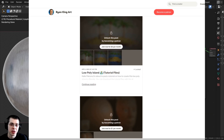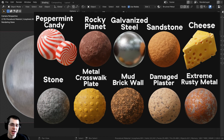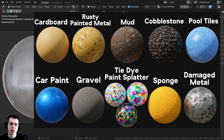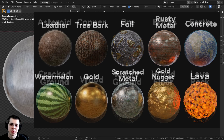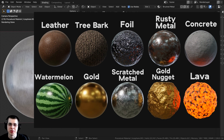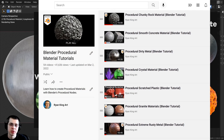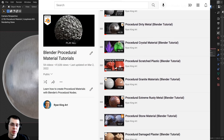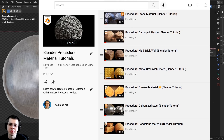Another great way to help support the channel is by purchasing my Blender procedural material packs. I create packs of 10 realistic procedural materials created with Blender's procedural nodes. If you'd like to check out the procedural material packs, I'll have the links in the description where you can purchase on my Gumroad store. Or if you'd like to learn how to create any of my procedural materials, I also have a Blender procedural material playlist on YouTube.